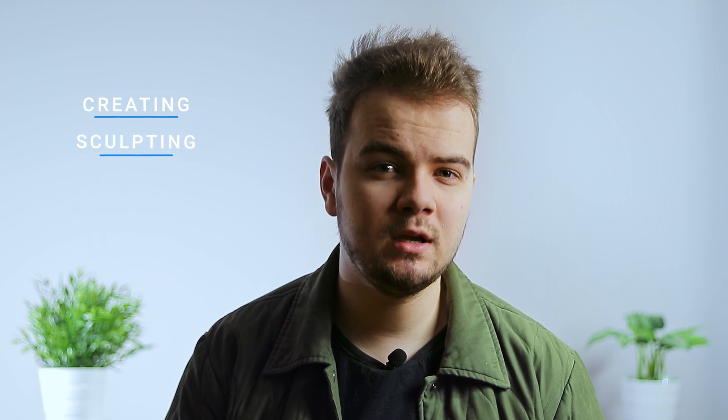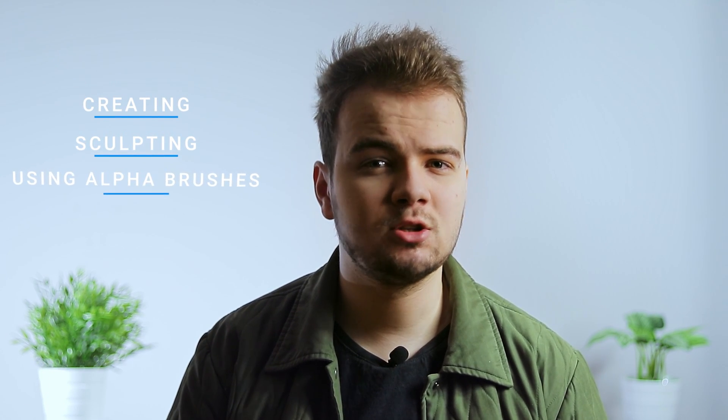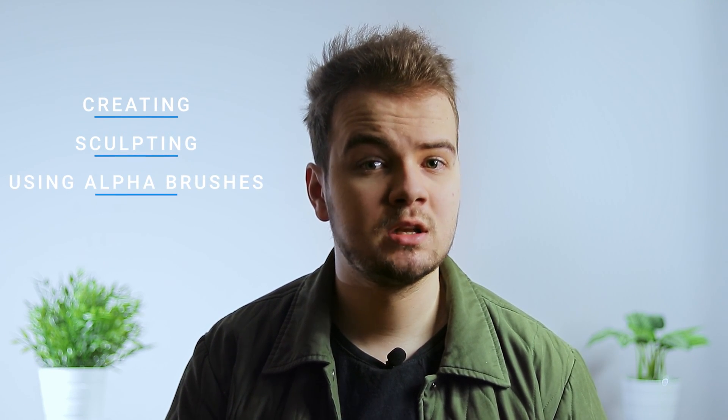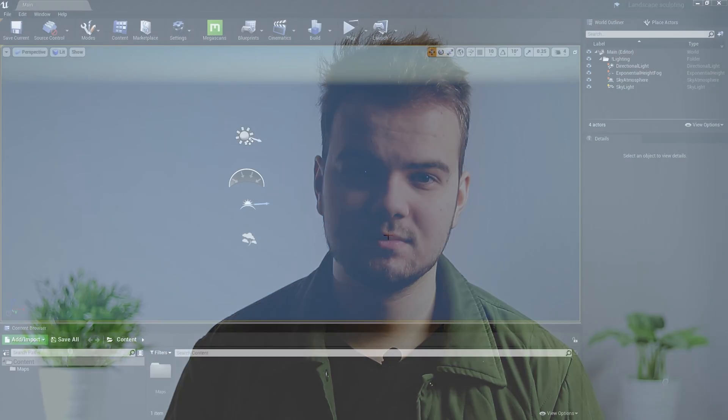Hello, I'm Jacob Hauuszczak and today I'm going to be taking you through my landscape workflow from creating basic sculpting to using custom alpha brushes, which you'll get for free, to achieve good-looking landscapes. Let's dive into it.